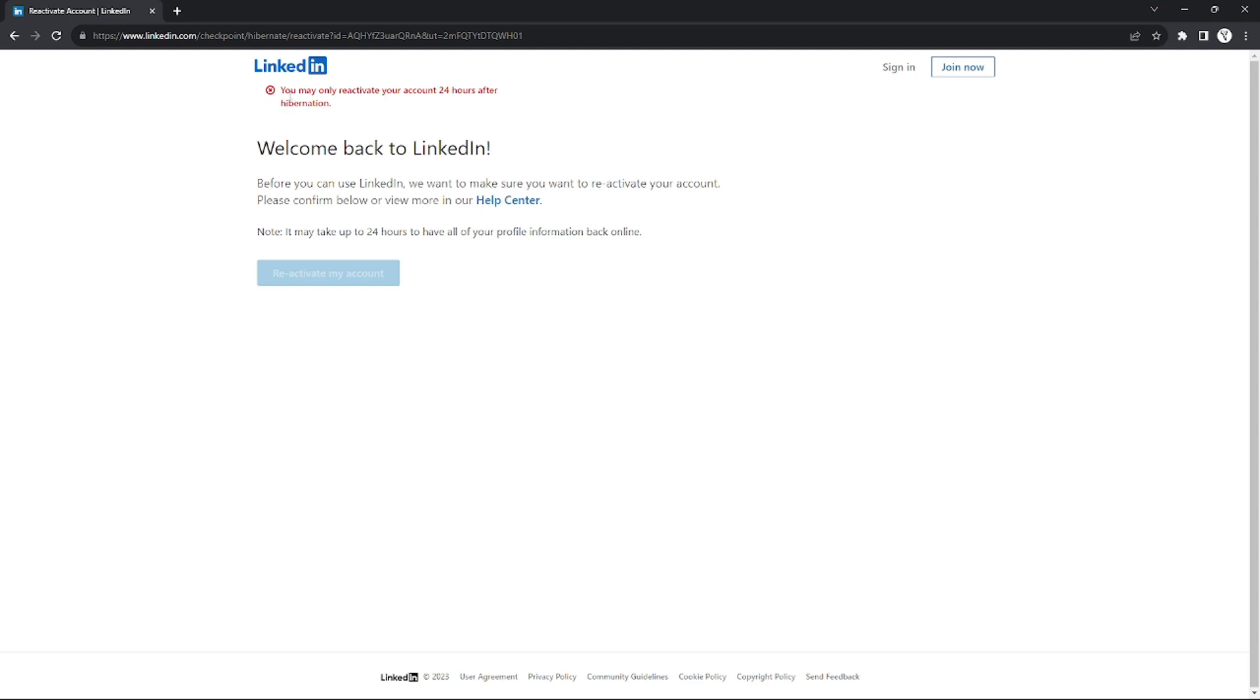So in order to reactivate your account after deactivating it, you would need to wait for 24 hours. And after that 24 hours or one day, you can just log in with your account again, and right there it will be activated again and you can use it again.